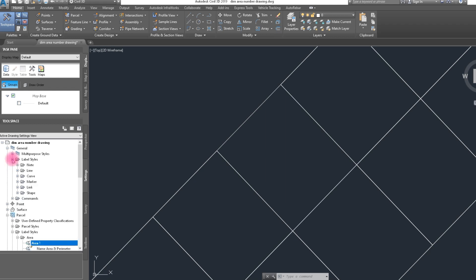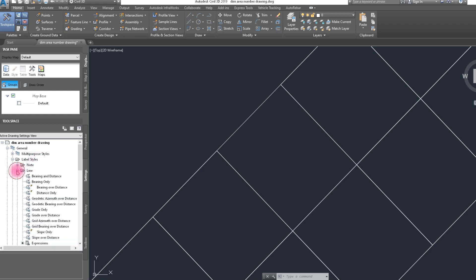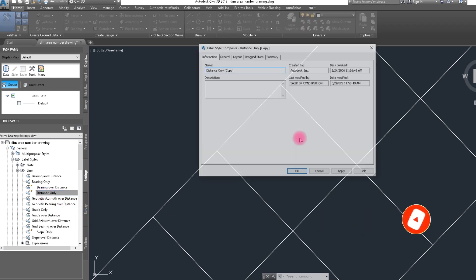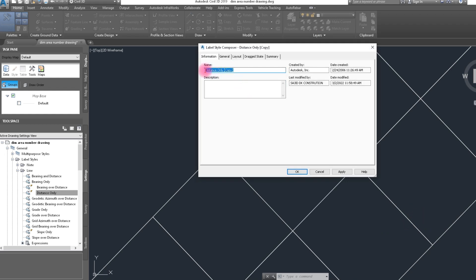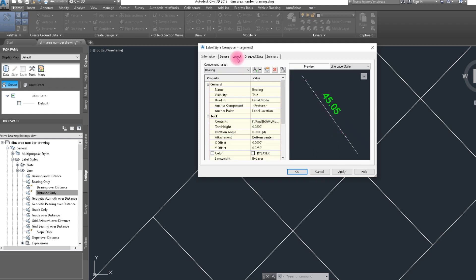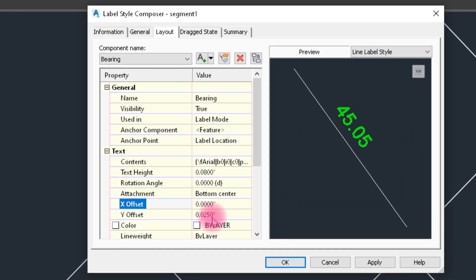In General Settings, select label styles and line segment. We create a line segment style. For distance, we copy an existing one and give it the name Segment One. In General Settings and Layout Settings, we set text height to 0.08 and line offset to 0.025.